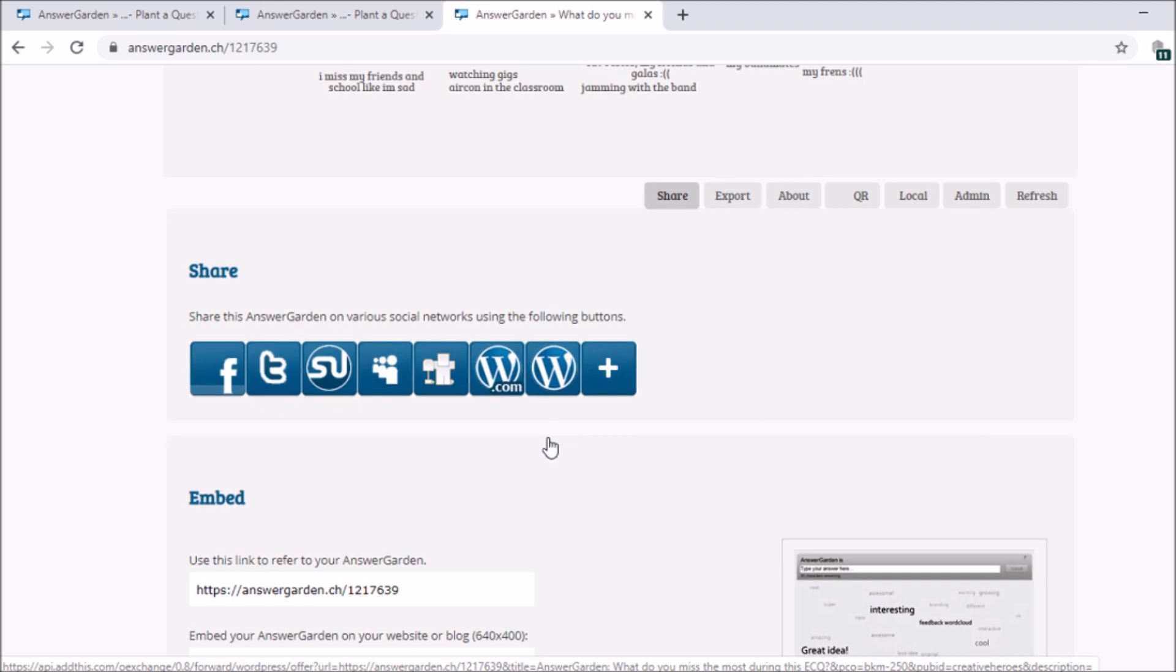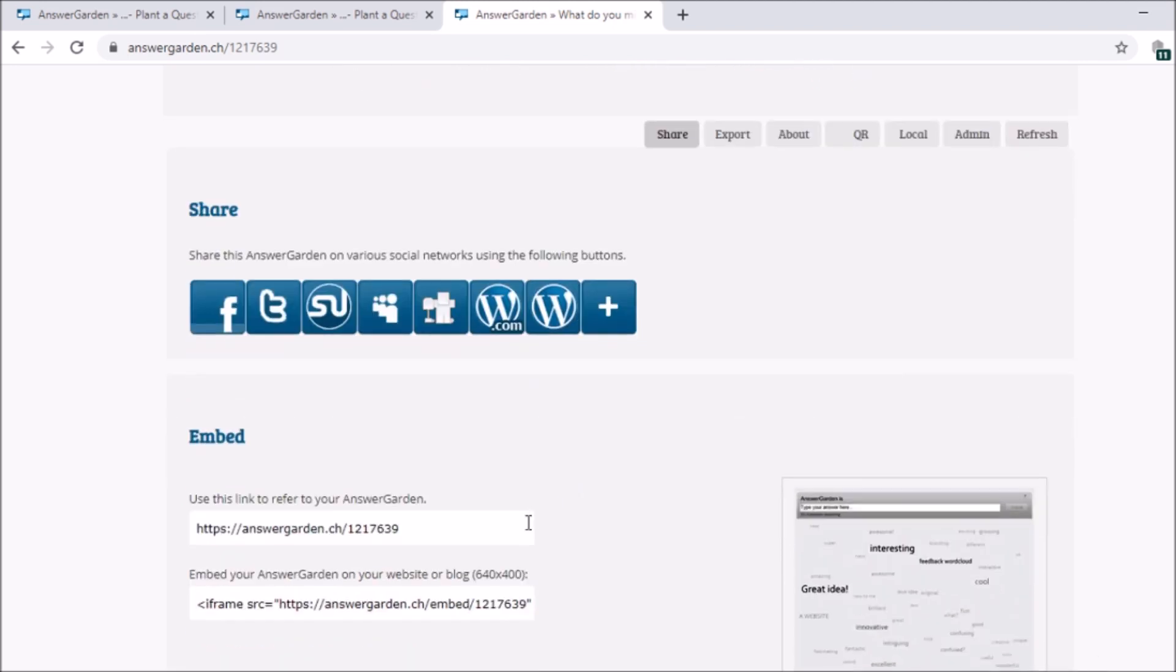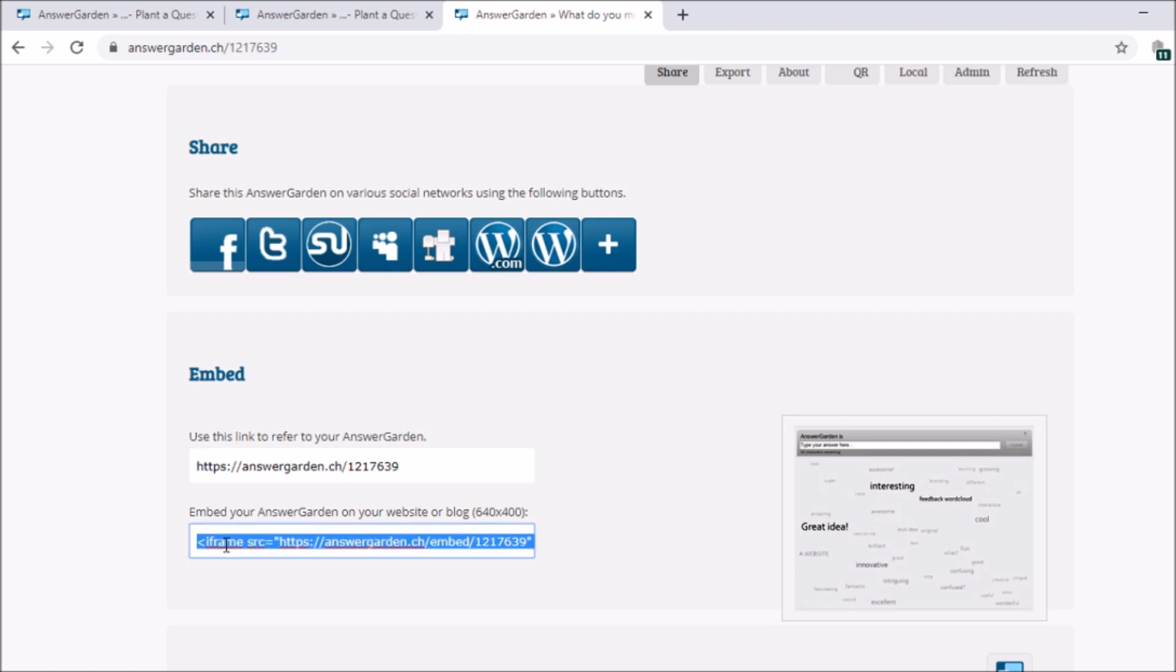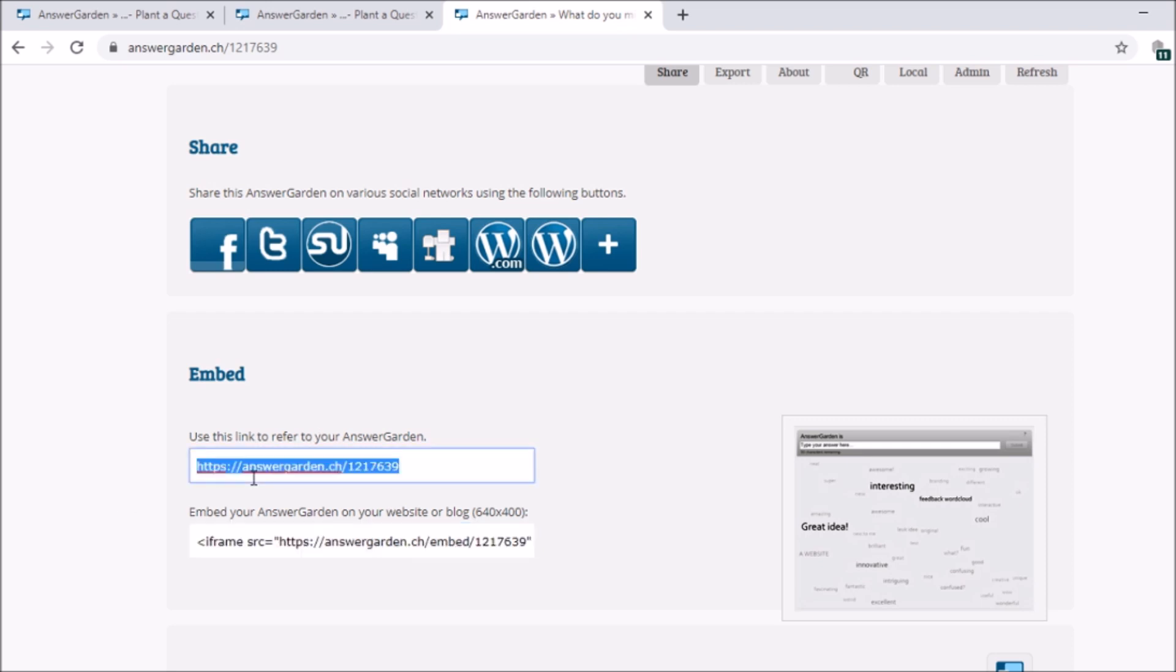Now, actually, you can also embed it in your website. If you have a website, you can copy this link. And then you can put it in your code. You can copy and share it on your website. Embed it on your website. If you have a blog, you can use this code and then embed it in your site.